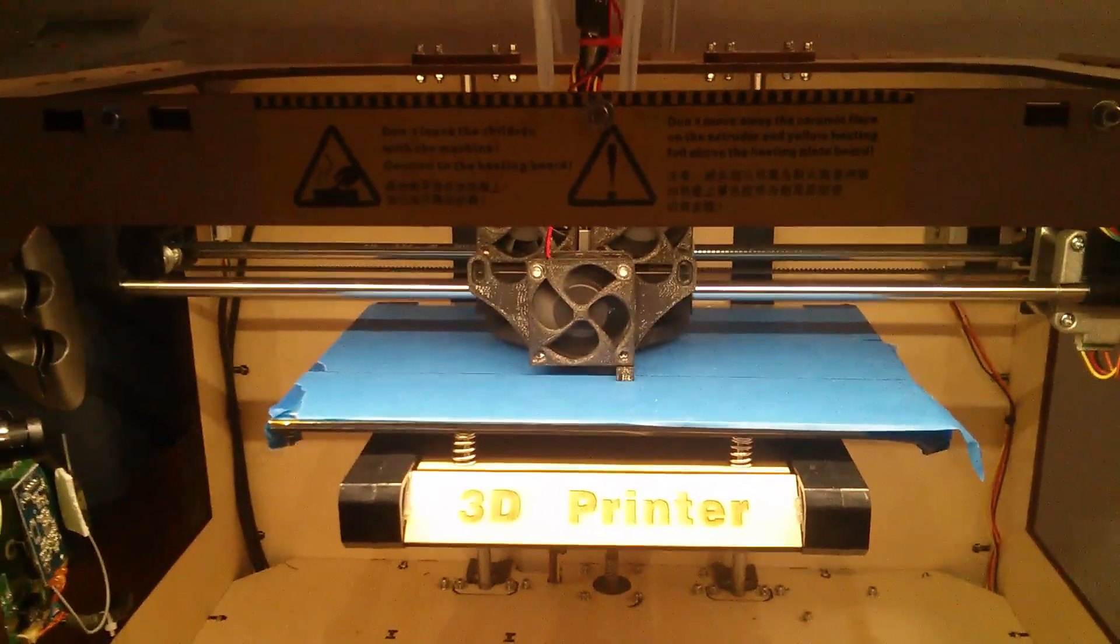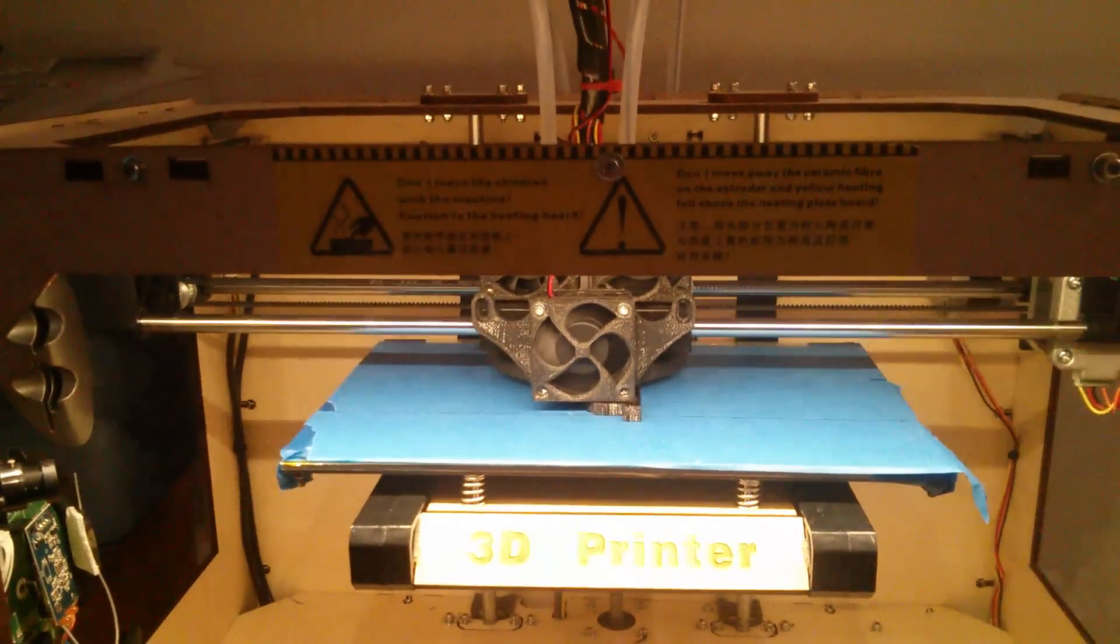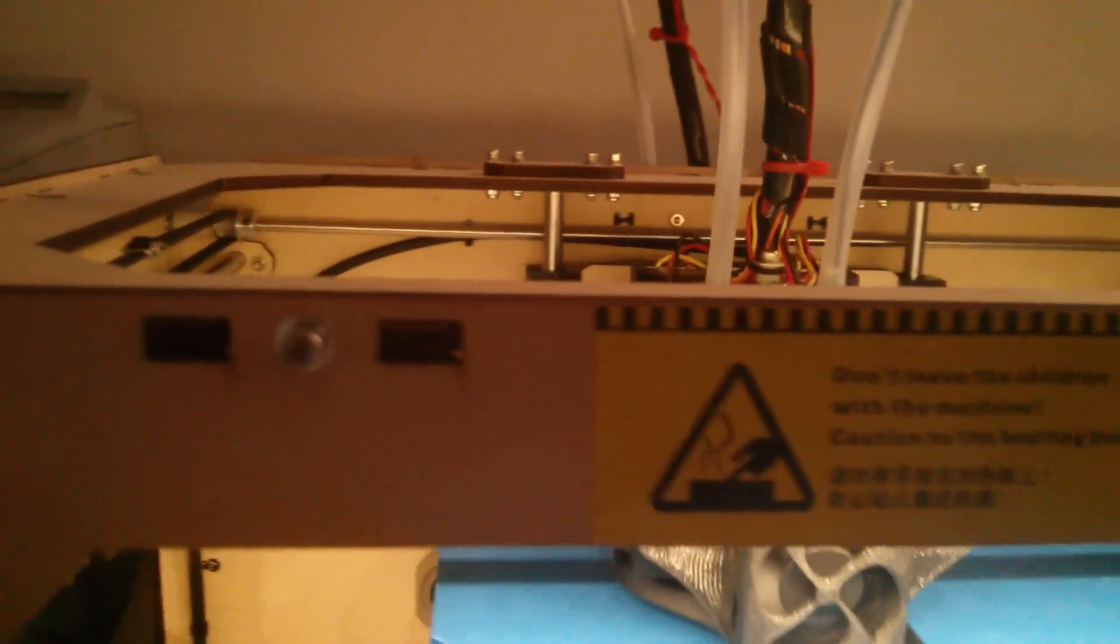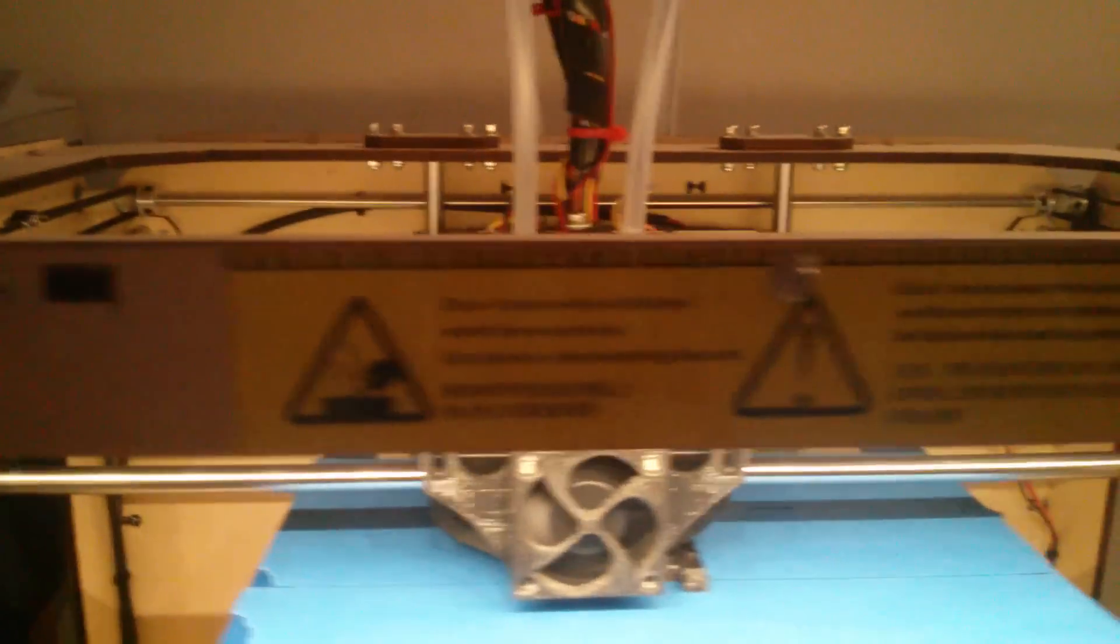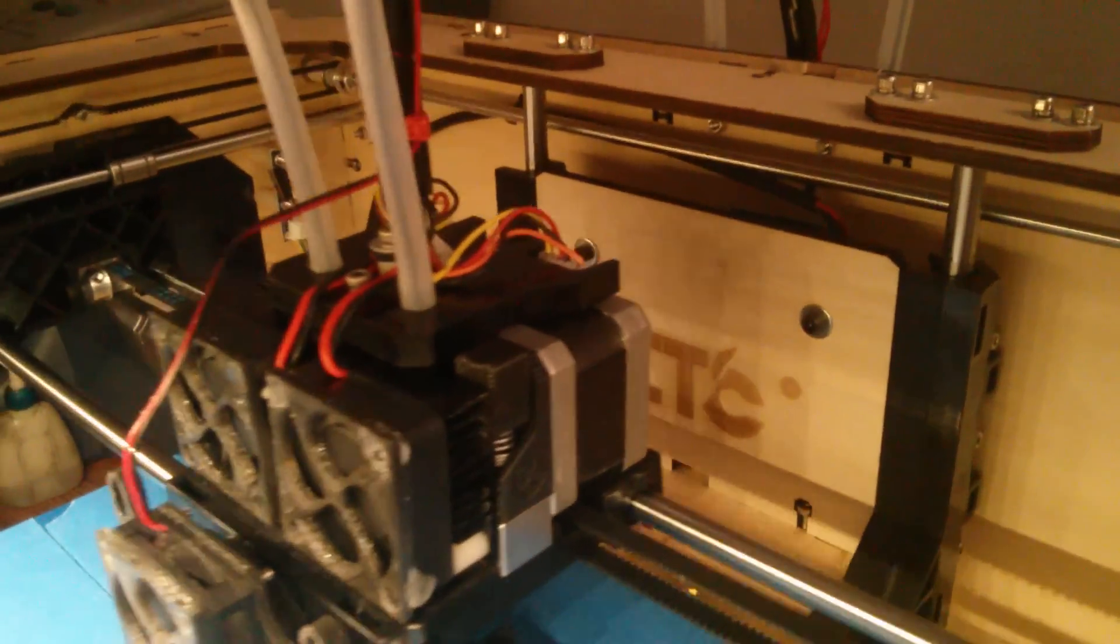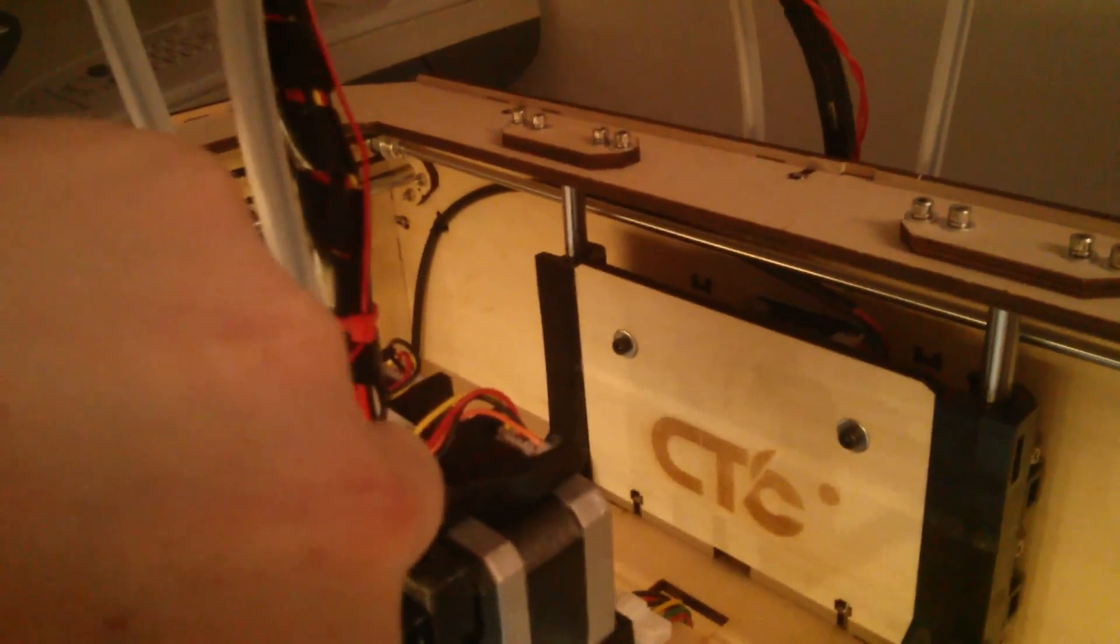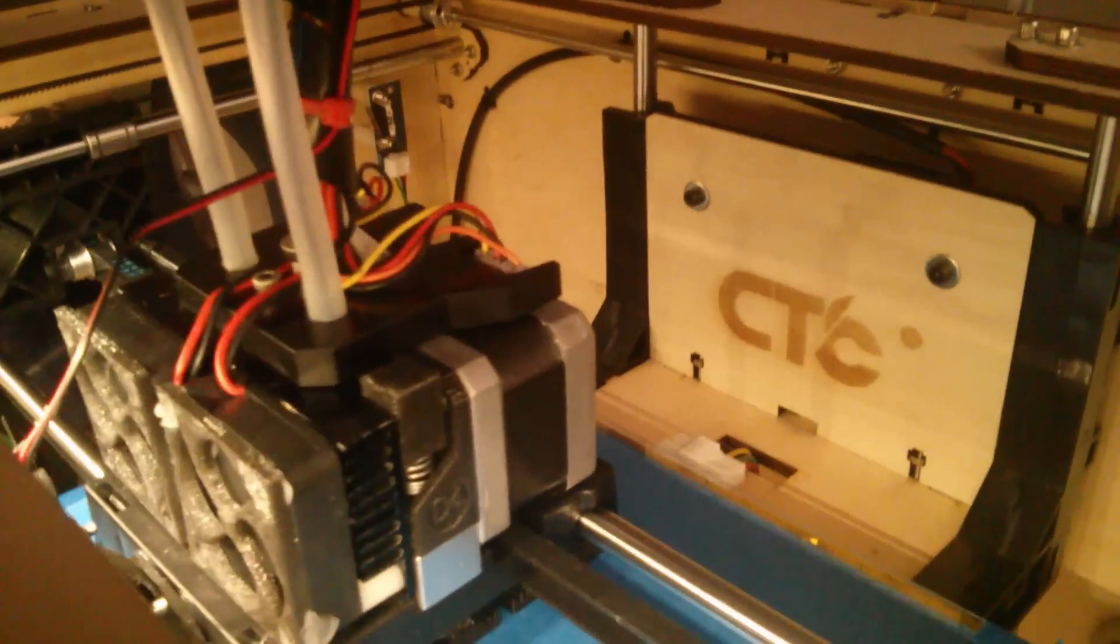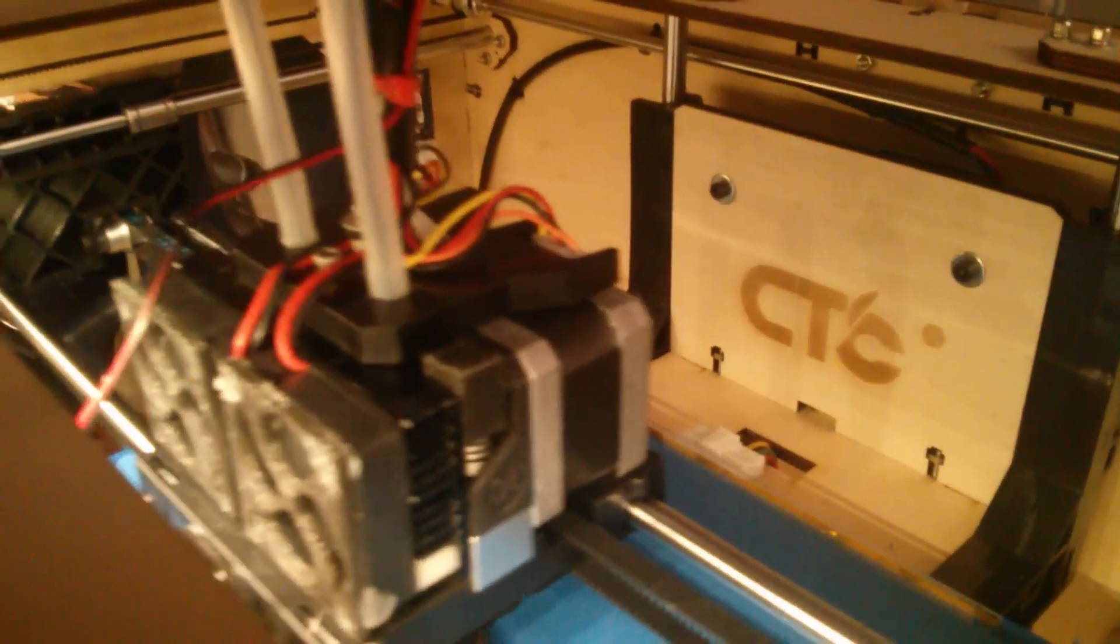I just found the part for the extruder on Thingiverse, and I'll put a link to that. And it says D4 on the side here. And there's a guy that made this.